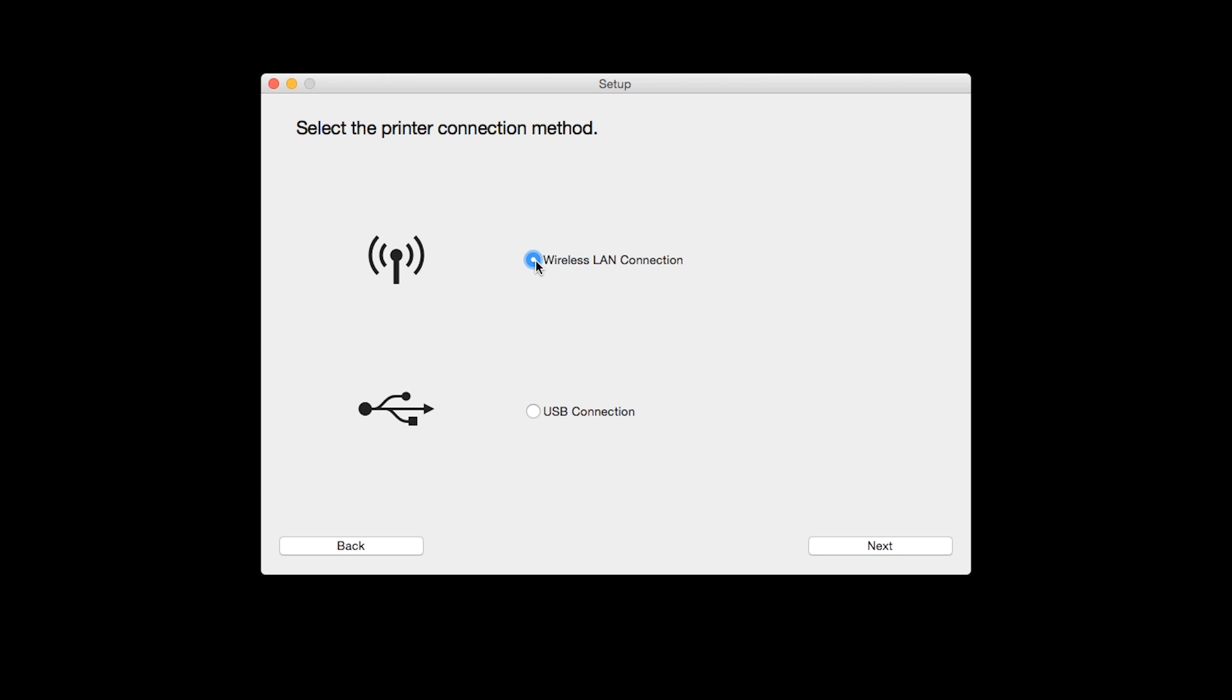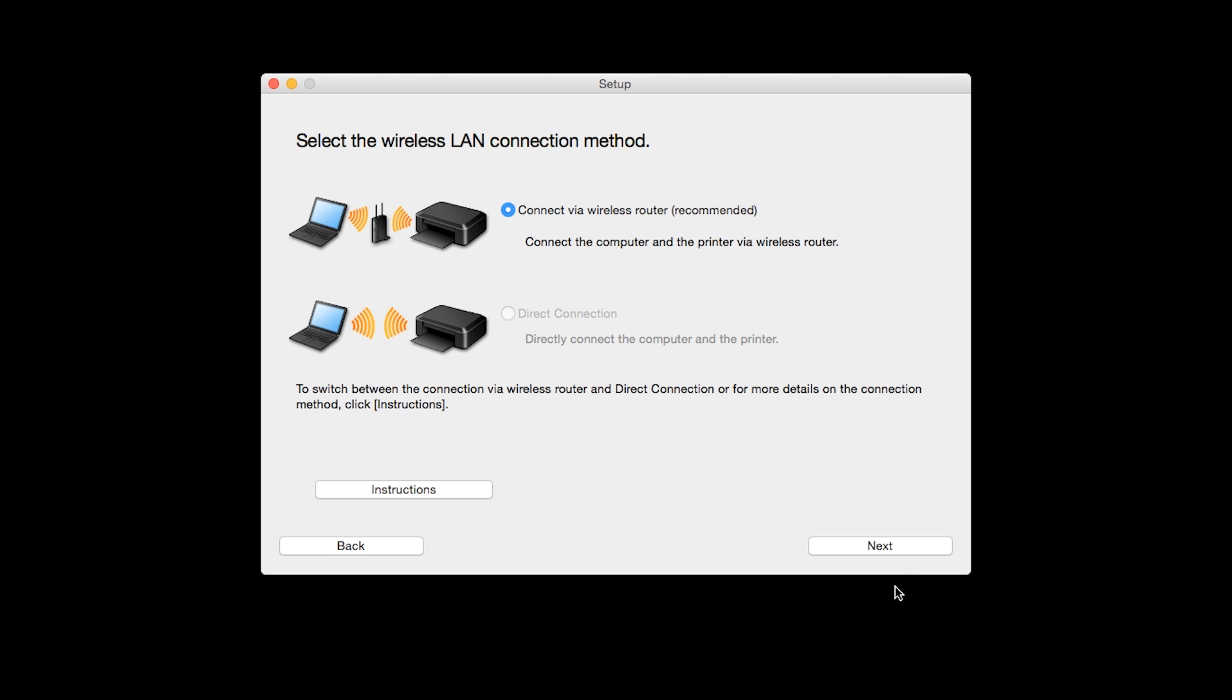Select Wireless LAN Connection as your connection method, then click Next. Select Connect via wireless router, then click Next.